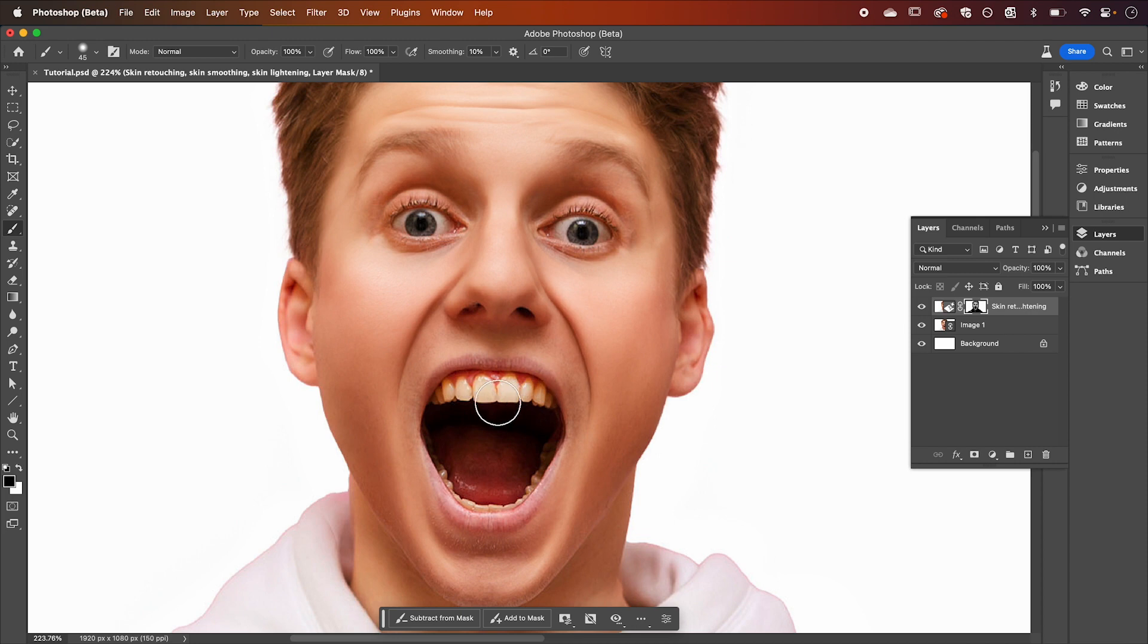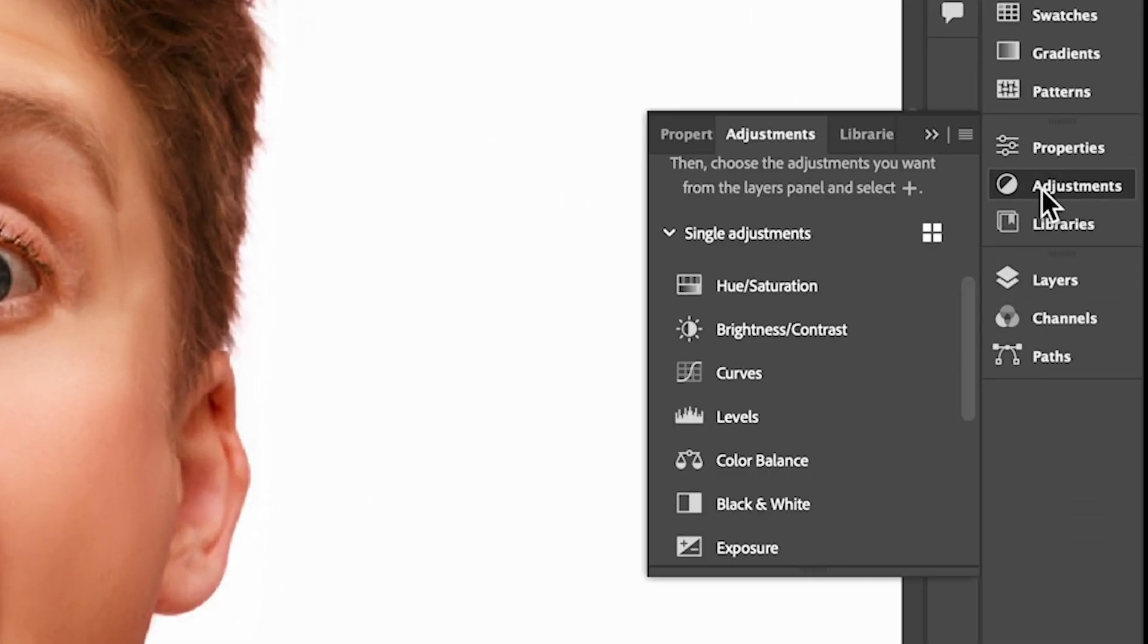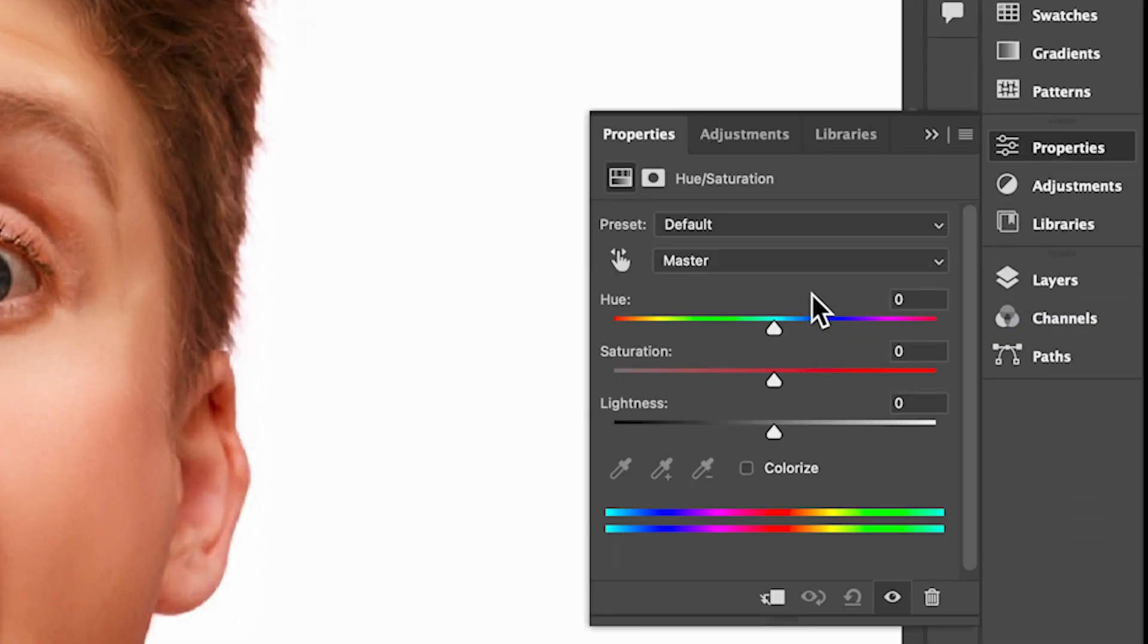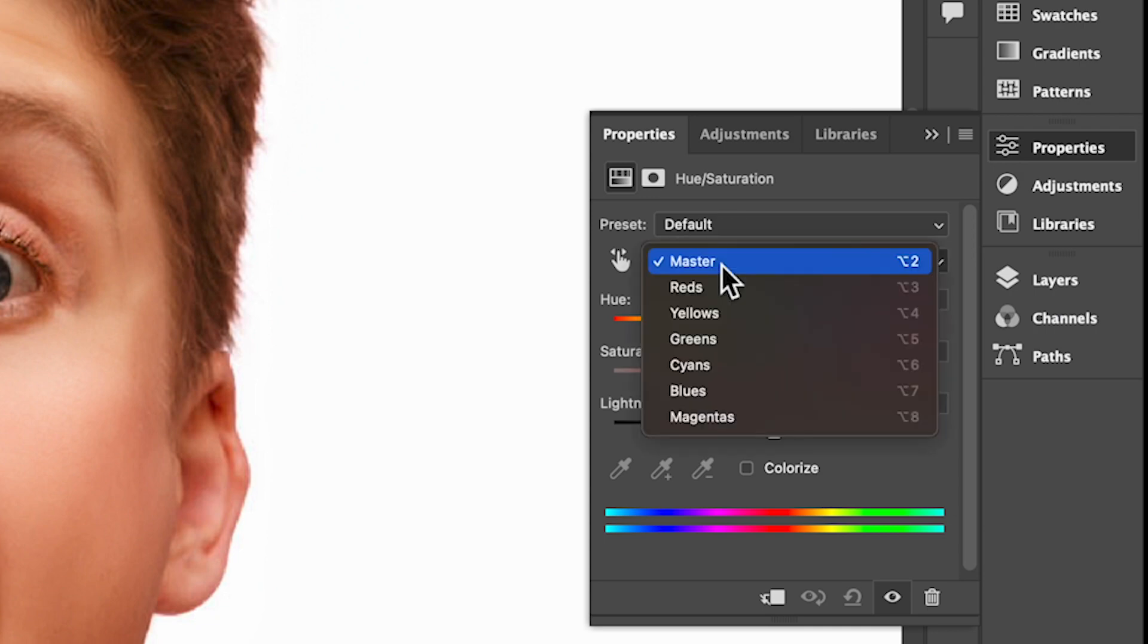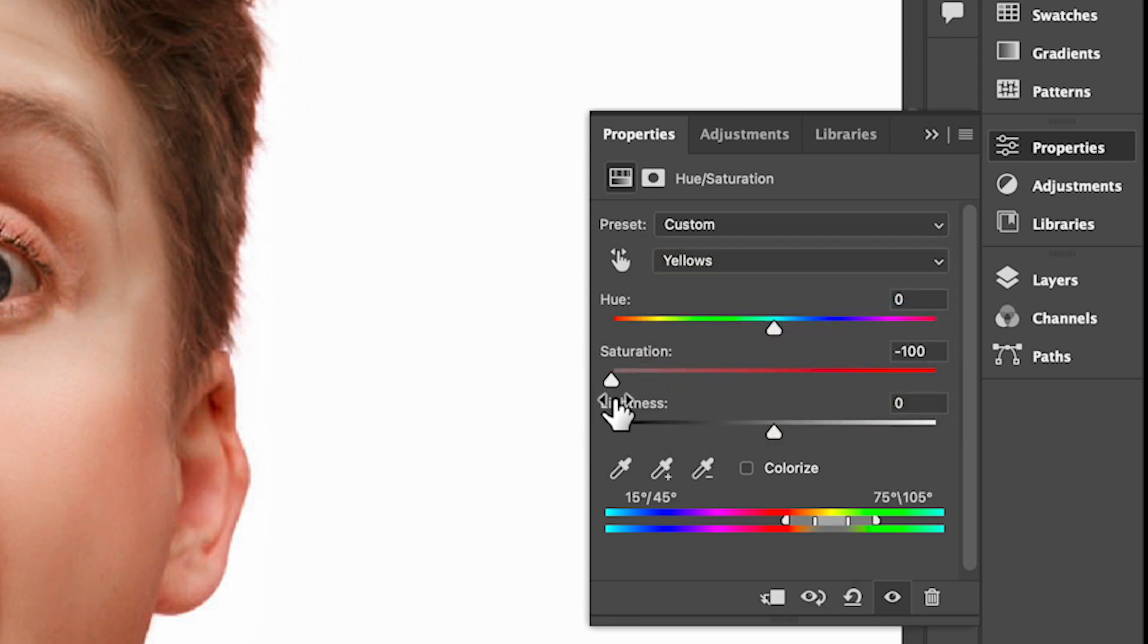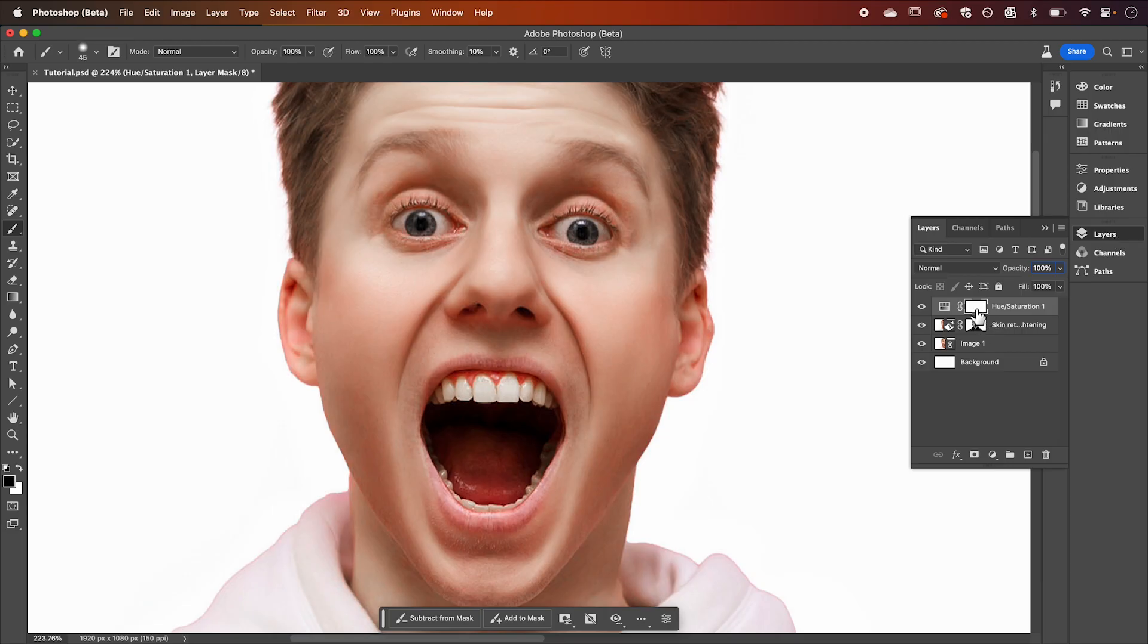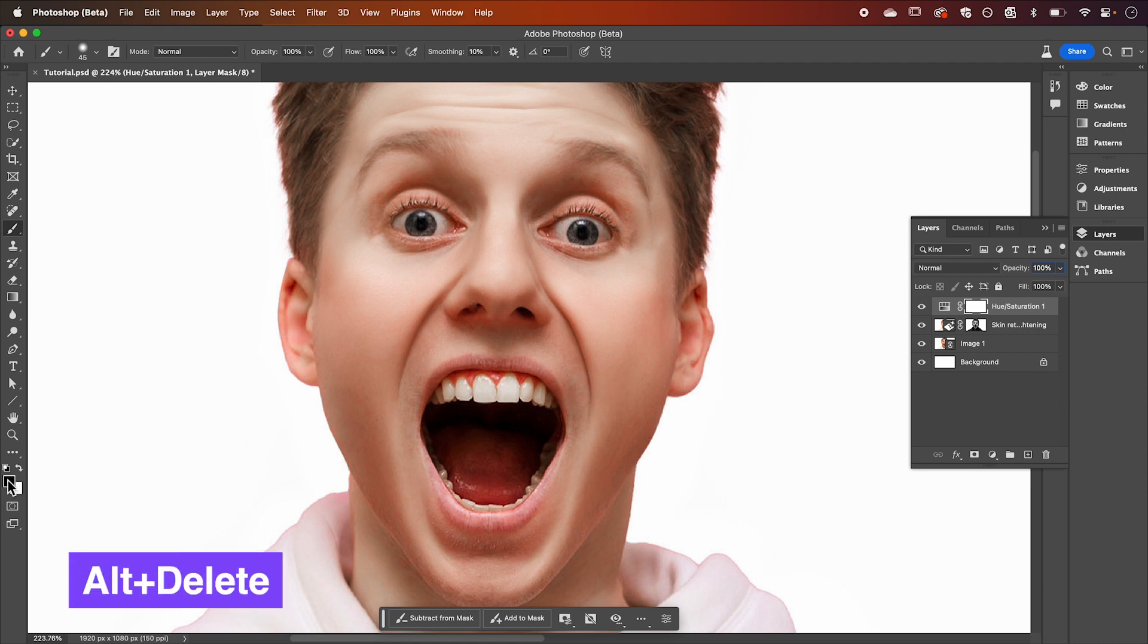His teeth are still looking a little bit yellow so here's a quick tip to fix that. Let's jump across to adjustments and select Hue and Saturation. We're going to click this drop down here by master and change it to yellow. Now we want to reduce our saturation down and bump our lightness up to around 30. Then in our layers we're going to mask out our whole adjustment layer by having black selected and using the shortcut alt delete to fill the layer.